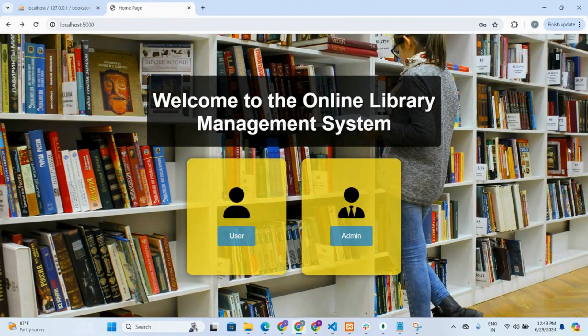Hello everyone, welcome back to my another video. In today's video, I have created a unique library management system with several distinct features. Essentially, we can say that it is an online bookstore. This project comprises of two main panels: user panel and admin panel.